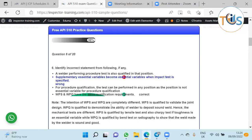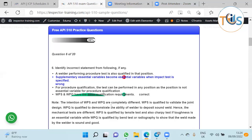Answer one is correct: a welder performing the procedure test is also qualified in that position. If it passes, then in that position he has welded, he is also qualified. ASME Section 9 allows this. Supplementary essential variables become essential variables when impact test is specified - that's also correct. For procedure qualification, the test should be performed in any position as position is not an essential variable for WPS or procedure qualification. This is correct, though there are some exceptions you don't need to know about for API 510 inspector level.